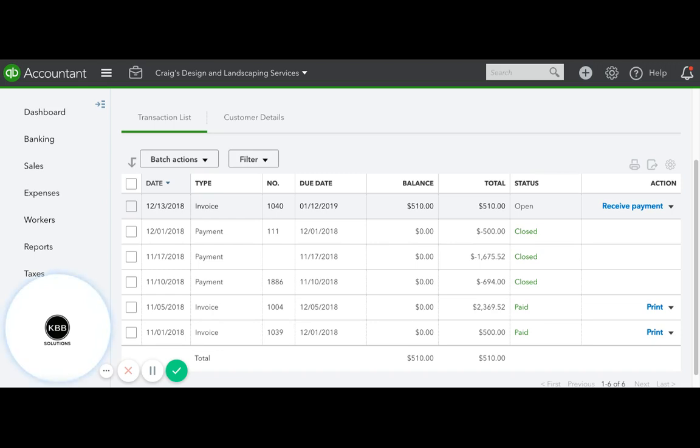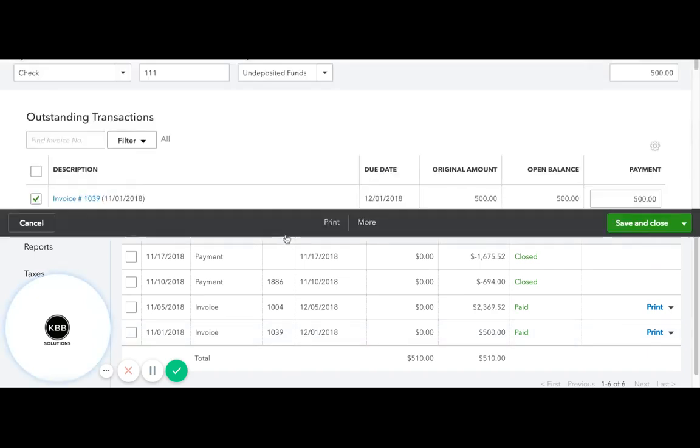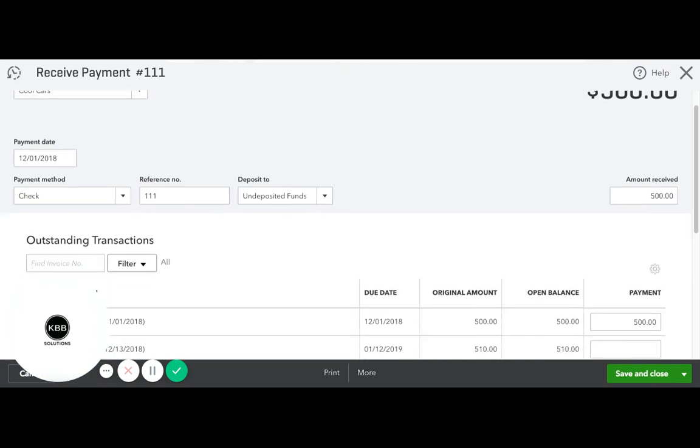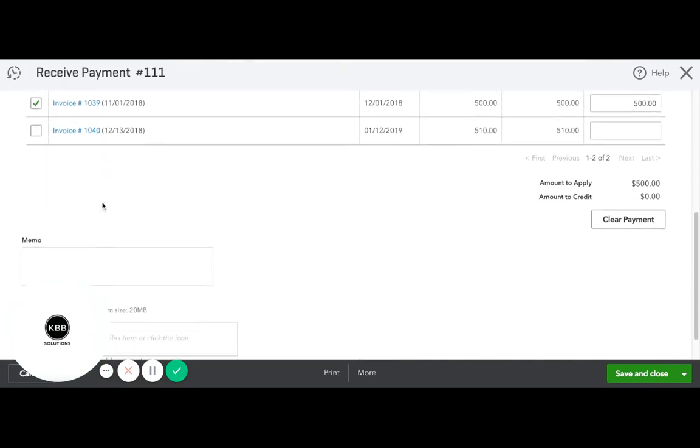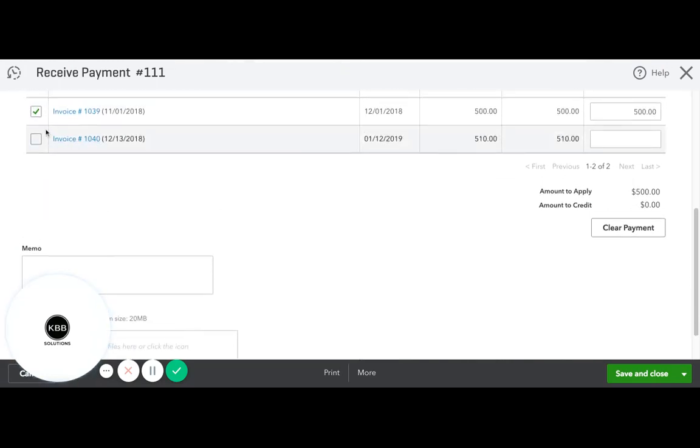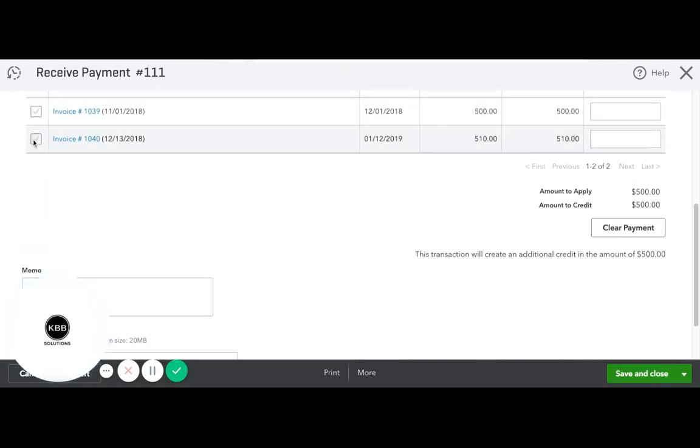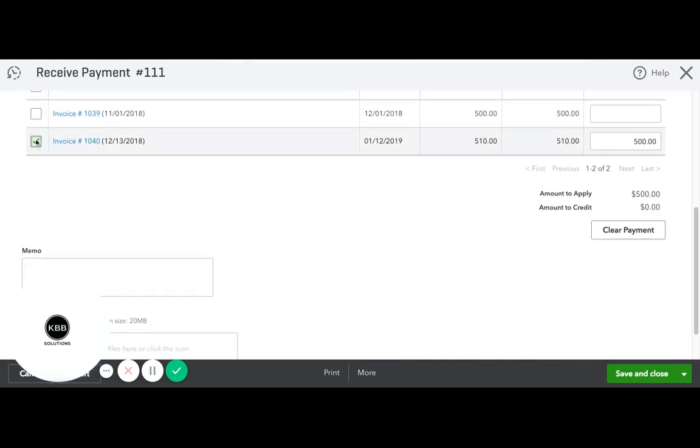However, you want to note that this invoice is already overdue. So what you want to do is go back to the payment and reassign it to the second invoice created.